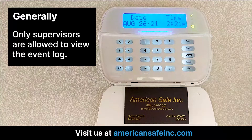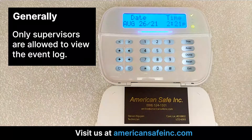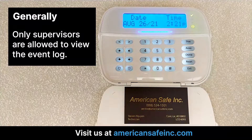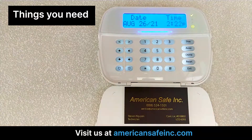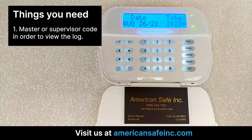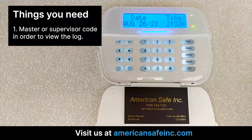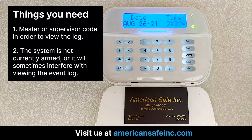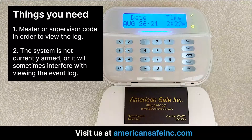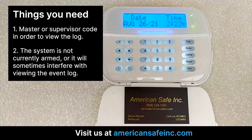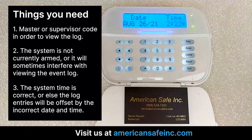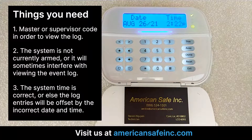Generally, only supervisors are allowed to view the event log. Before you start, make sure that: 1. You have a master or supervisor code in order to view the log. 2. The system is not currently armed, as this will sometimes interfere with viewing the event log. 3. The system time is correct, or else the log entries will be offset by the incorrect date and time.